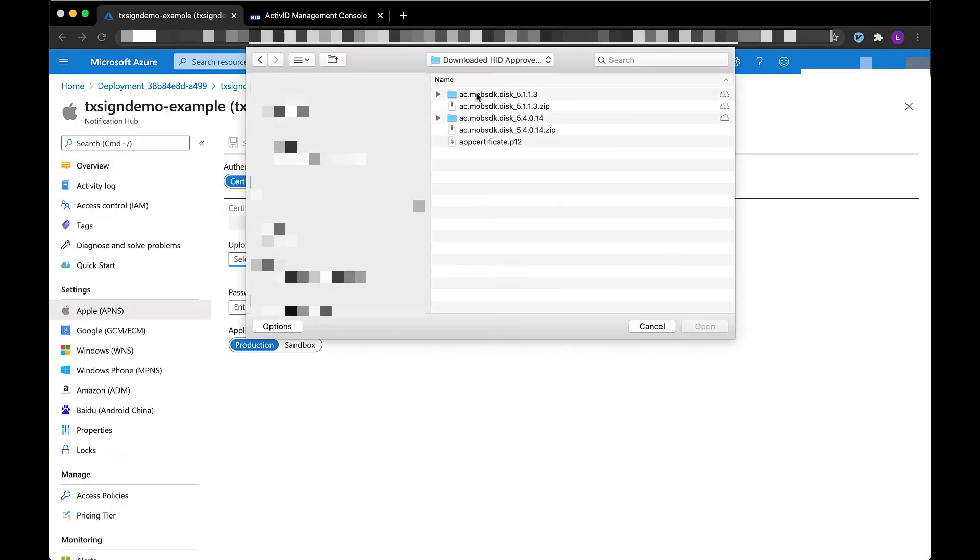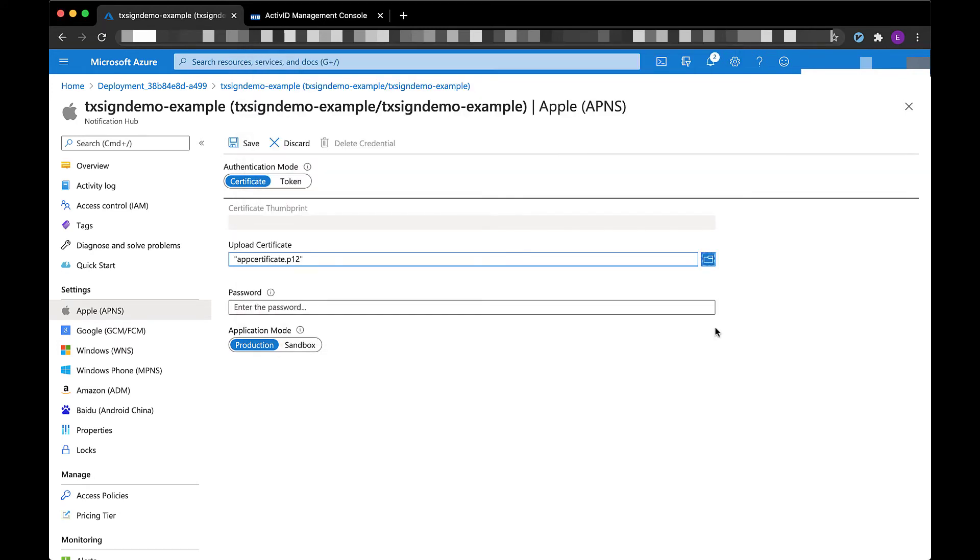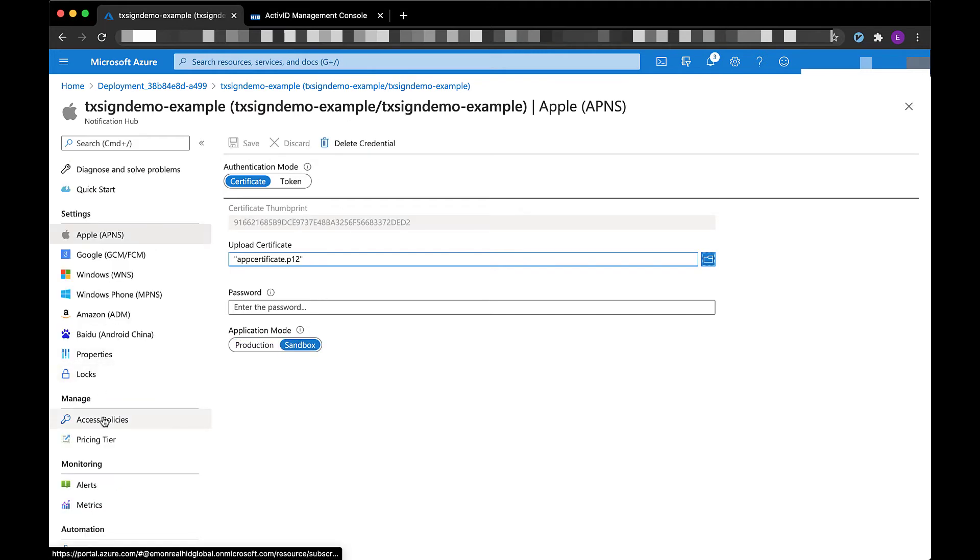Once the Azure notification hub deployment is complete, I need to pass my app certificate so I can send push notifications to my mobile device.